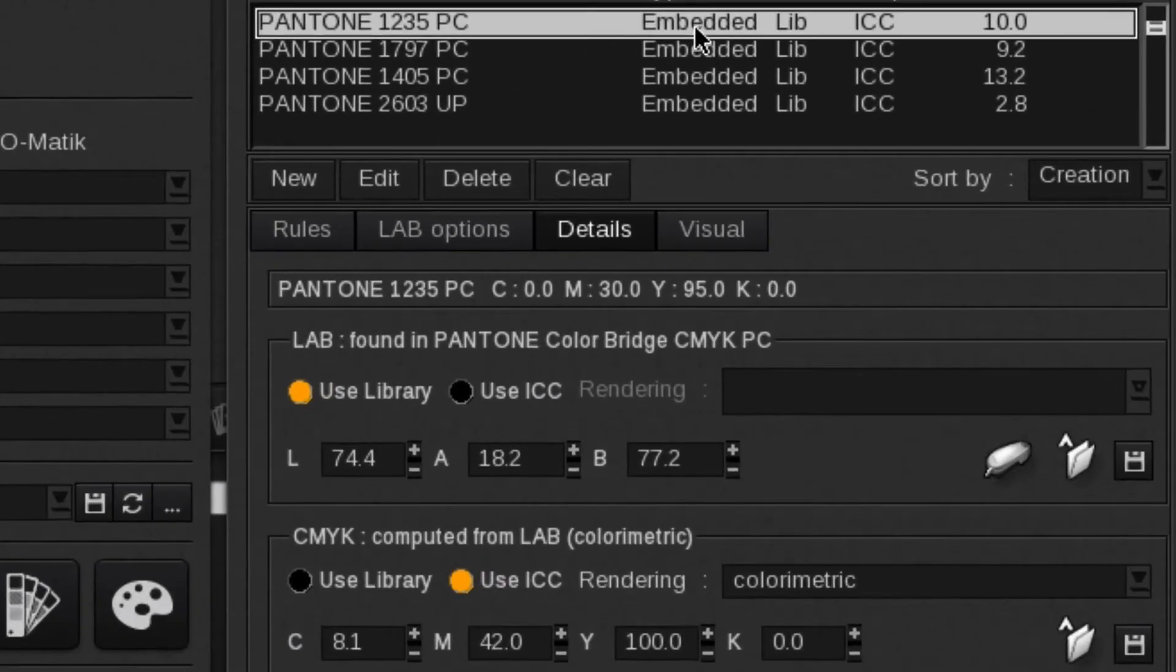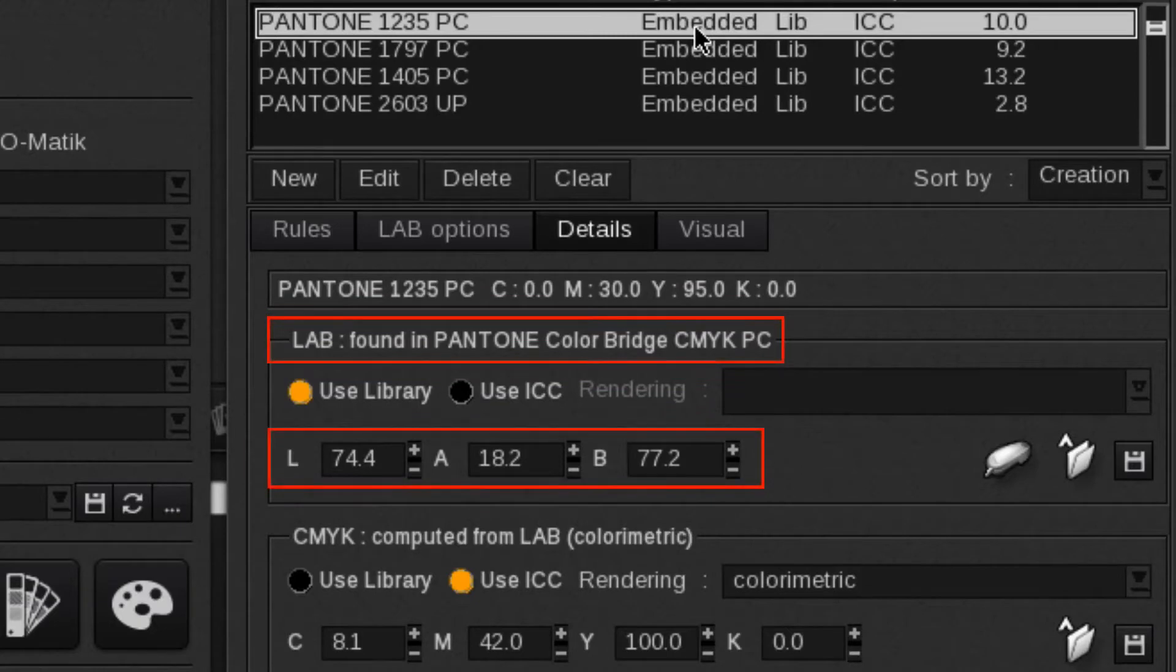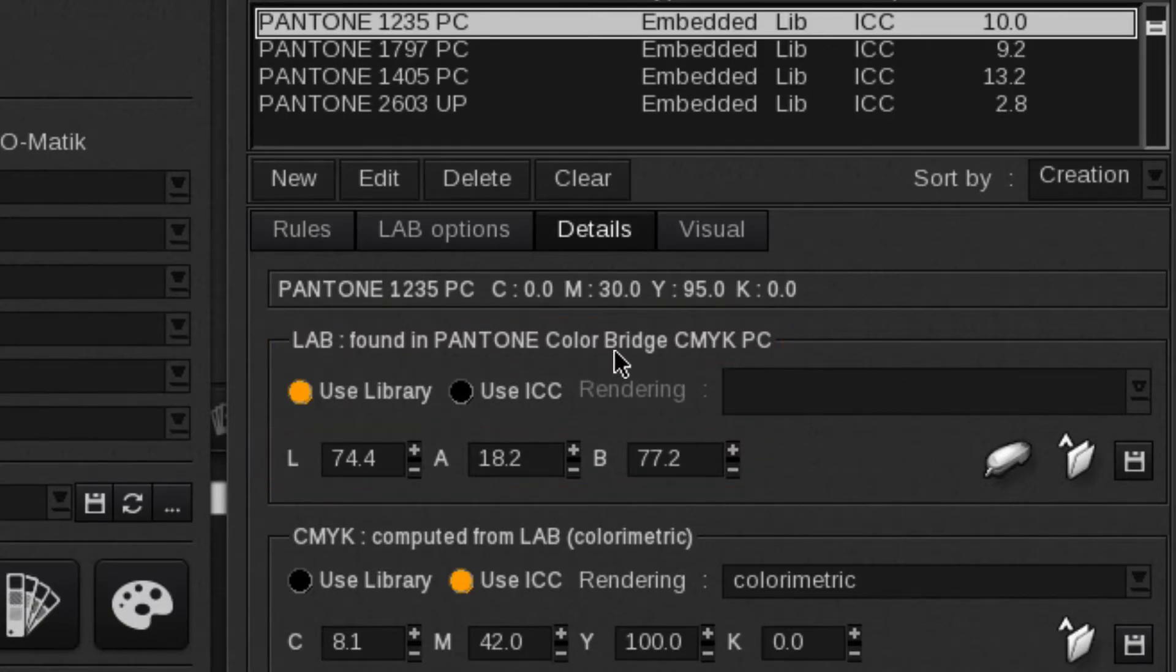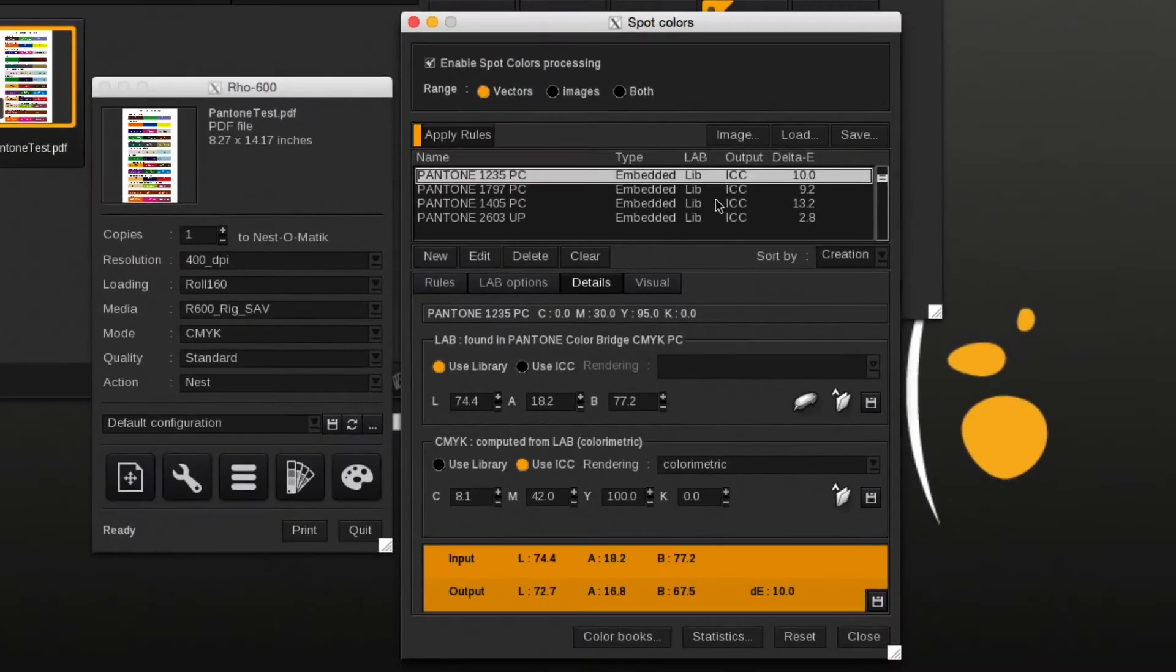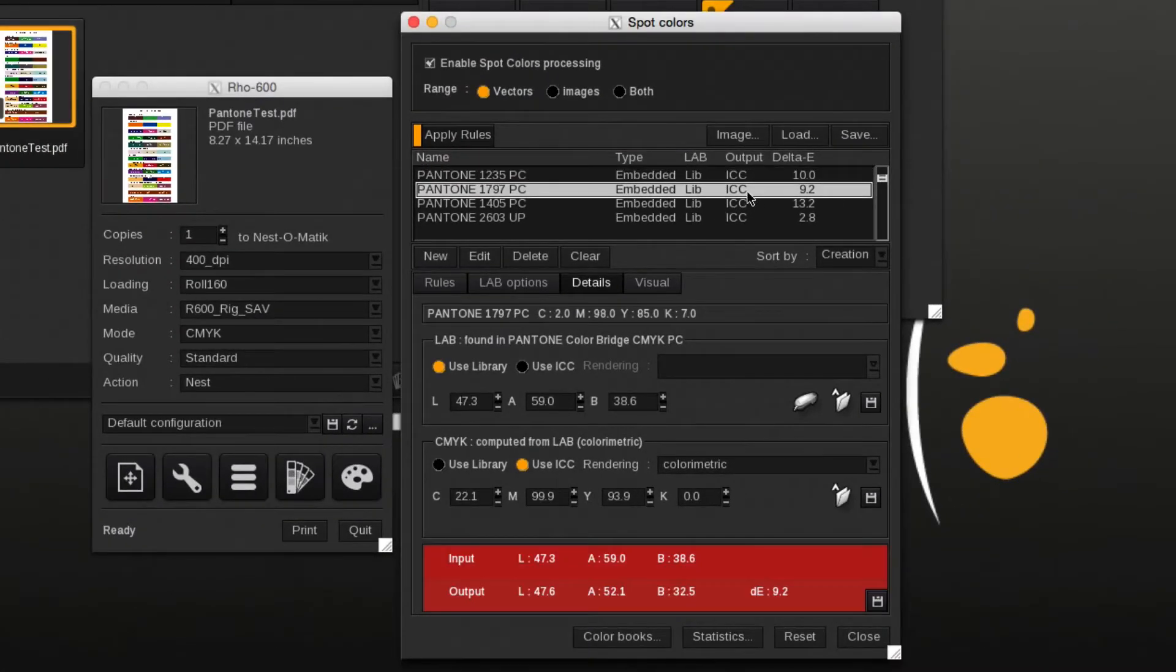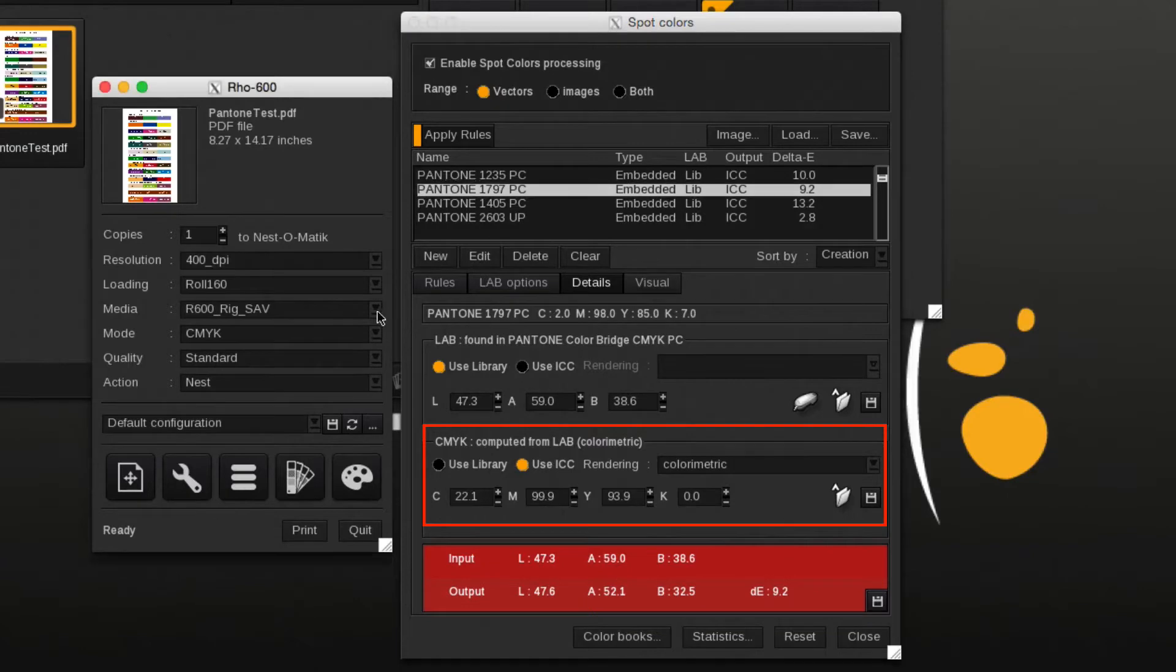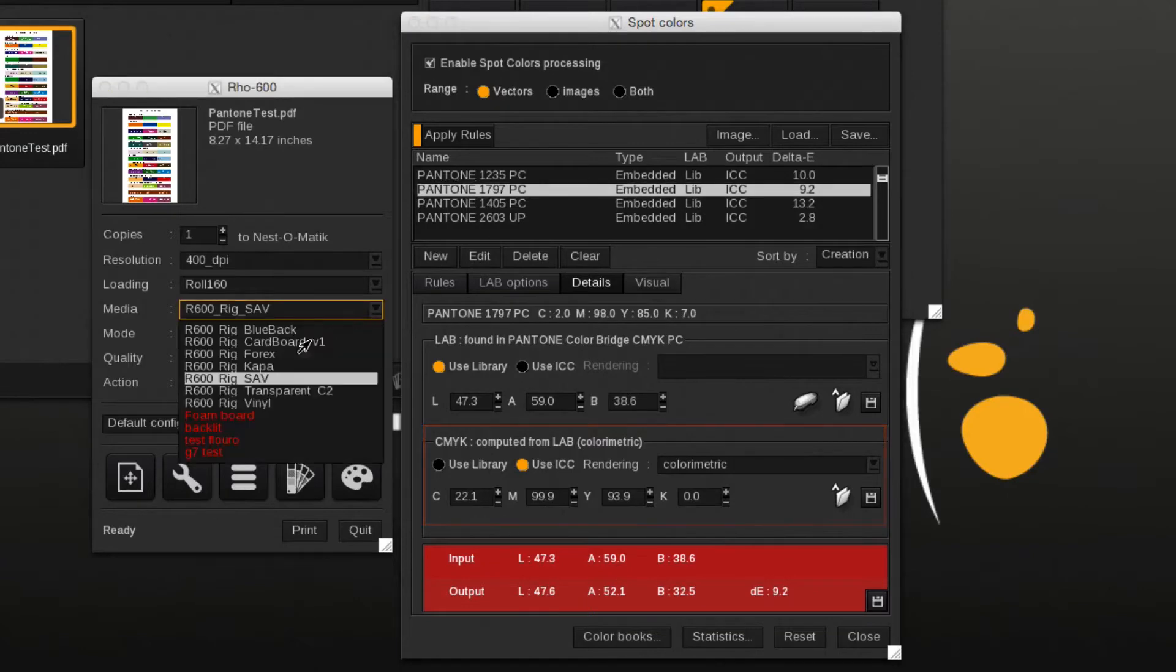The current selected Pantone color has been found in the Pantone color bridge library and the LAB value will be used to map the color into the current selected ICC profile. The LAB value will be mapped into the ICC output profile using a color metric rendering intent. The rendering intent can be changed.